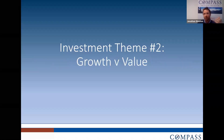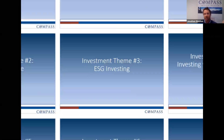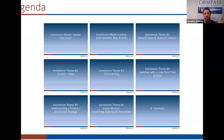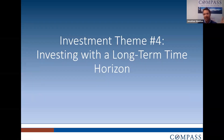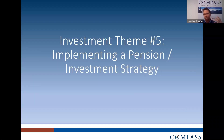Ian then discussed growth versus value stocks and how growth outperformed value in 2020, and how that might rotate looking forward. I then discussed ESG investing and how it's become such a major theme — how investors want to contribute positively towards the environment, social and governance issues. Ian then discussed long-term investing and how it's time in the market as opposed to timing the market. I then discussed diversification, phasing money into the market, and overall the logistics and practicalities of implementing a portfolio.